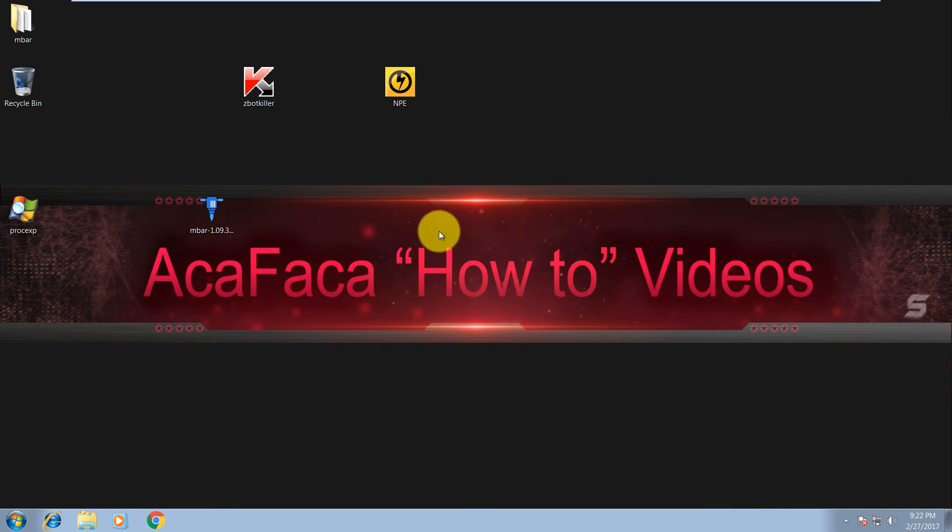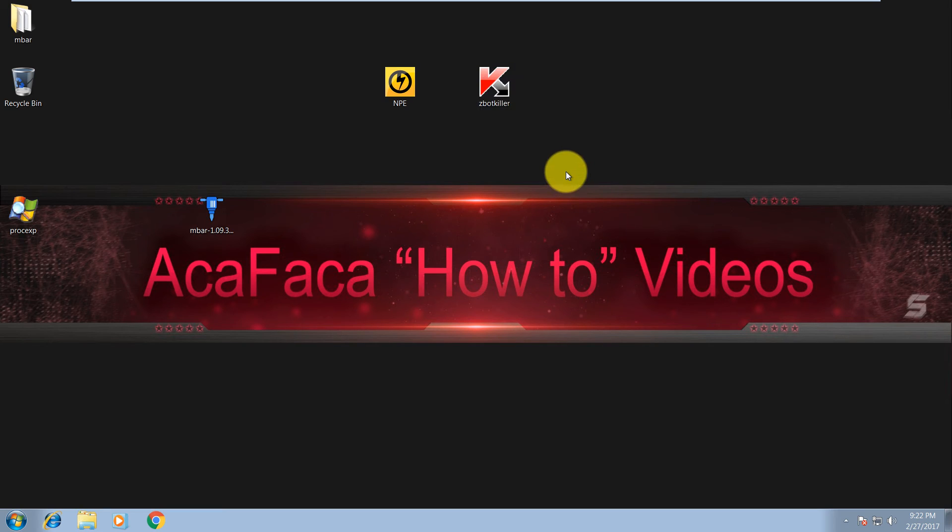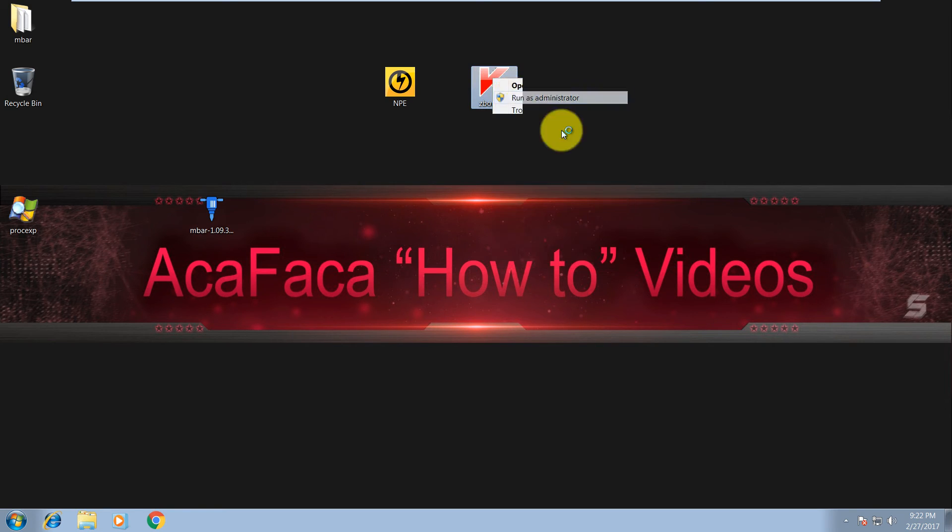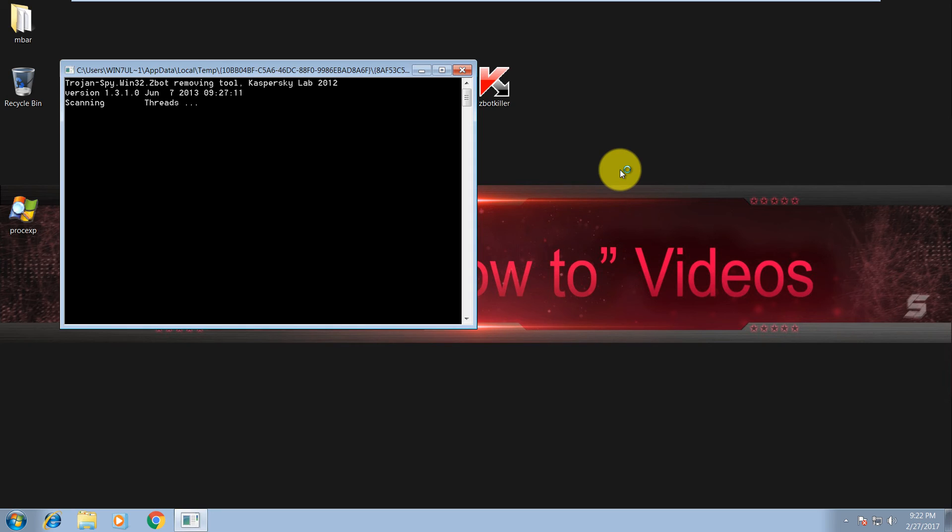And the last tool we will do a scan with is Z-Bot killer from Kaspersky, just to make sure that Z-Bot is gone or Zeus. It should not take long, it's a quick scan.